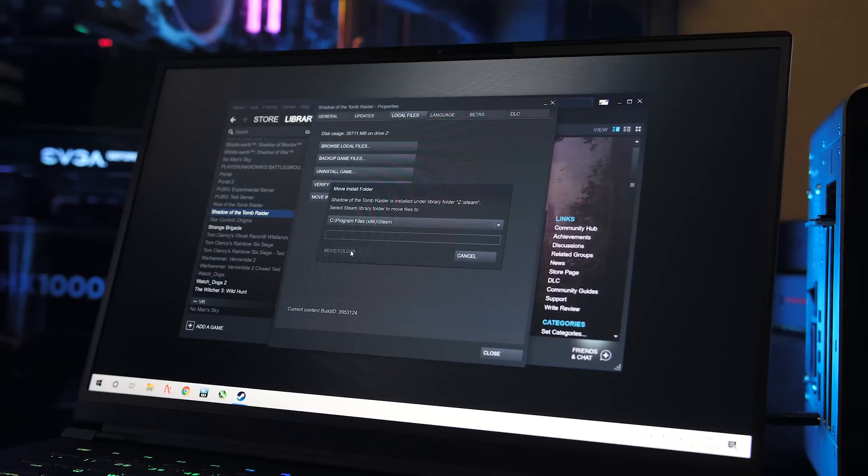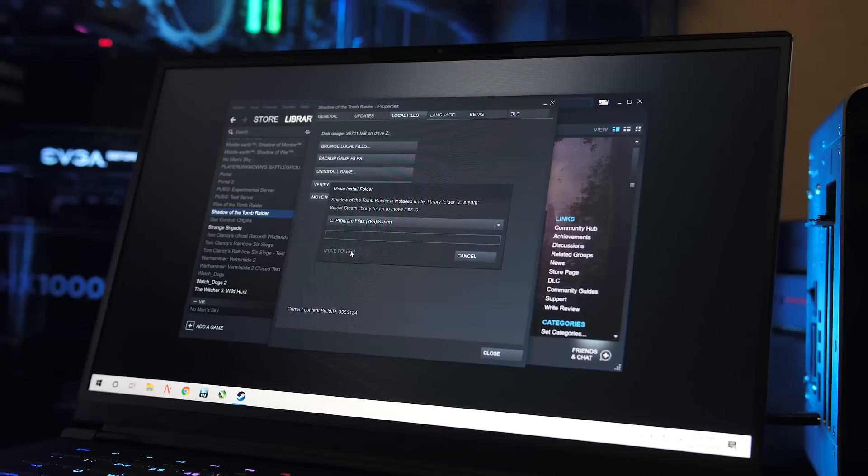Steam has a good option to let you move games between drives, so you could just map the NAS to a drive letter and then move games back and forth as needed.